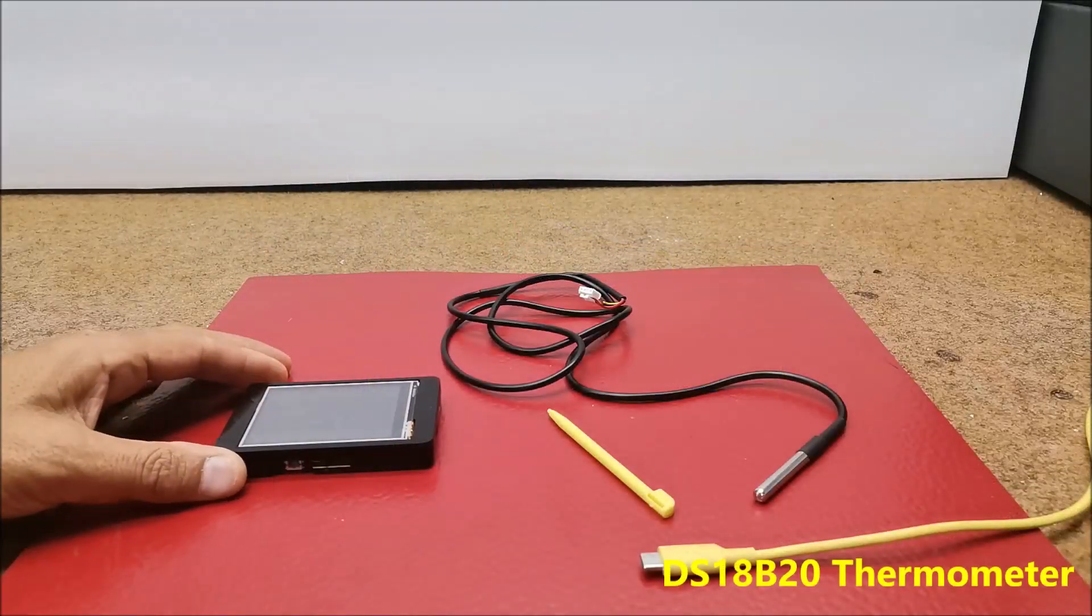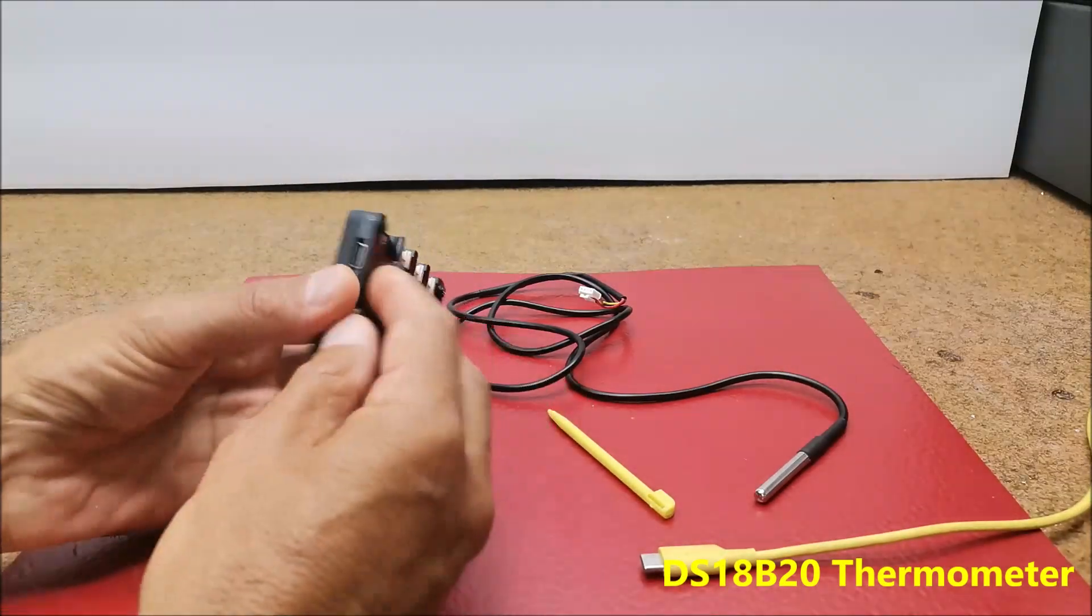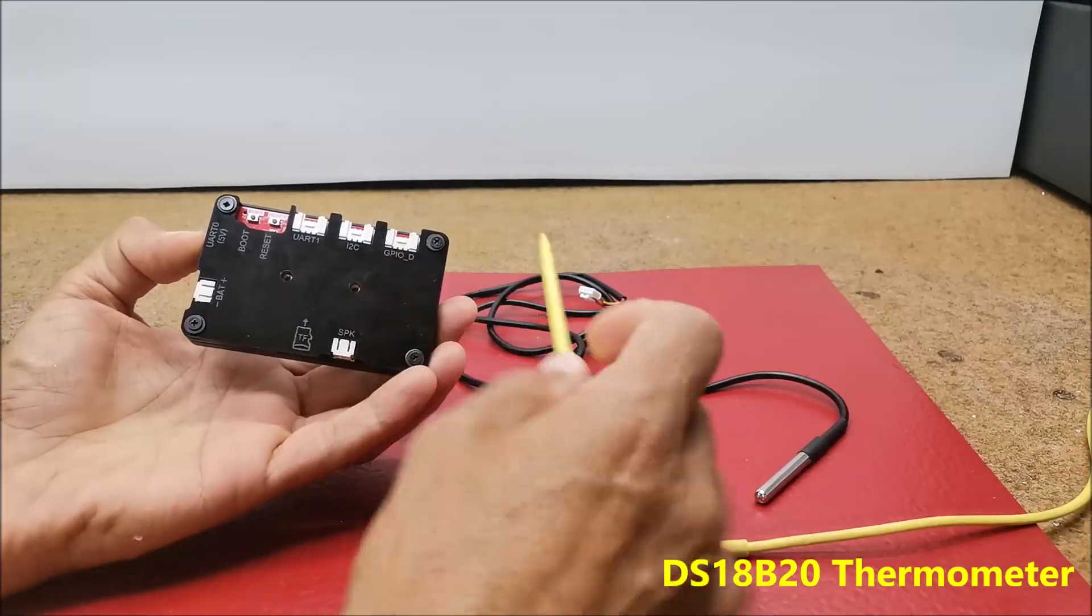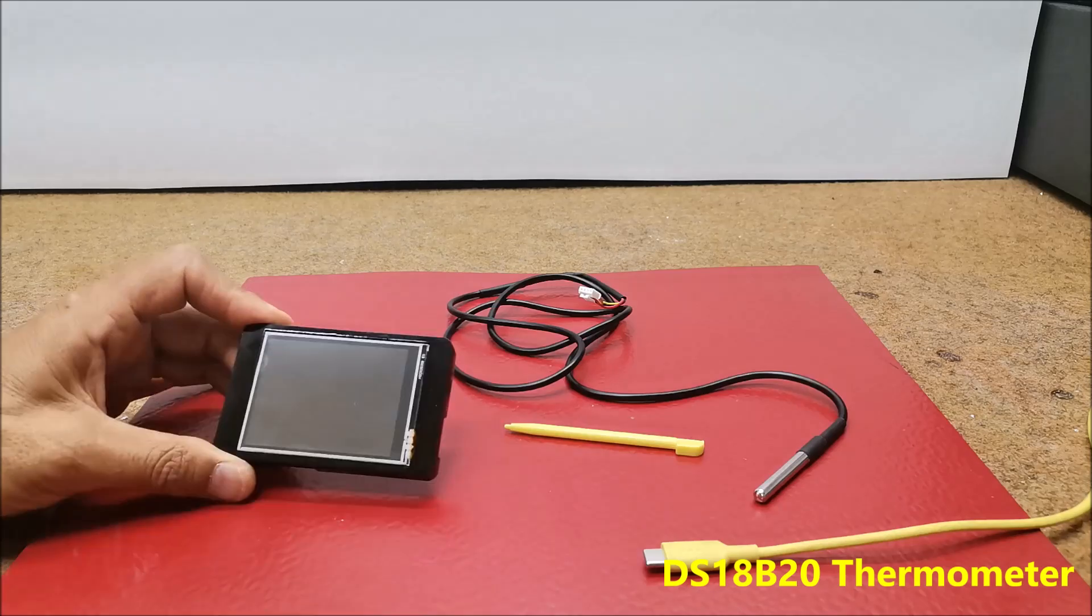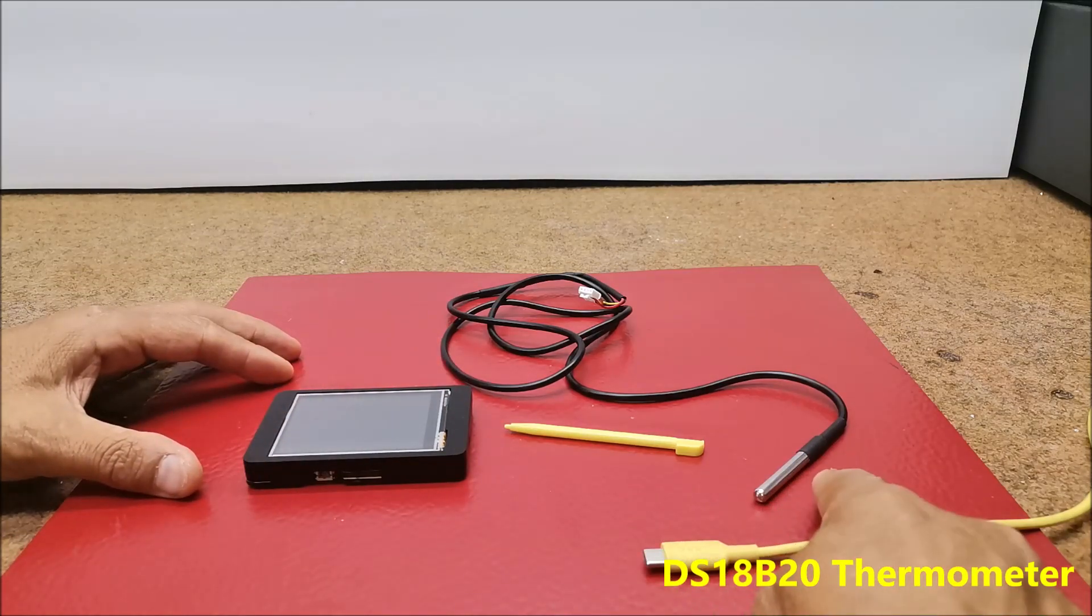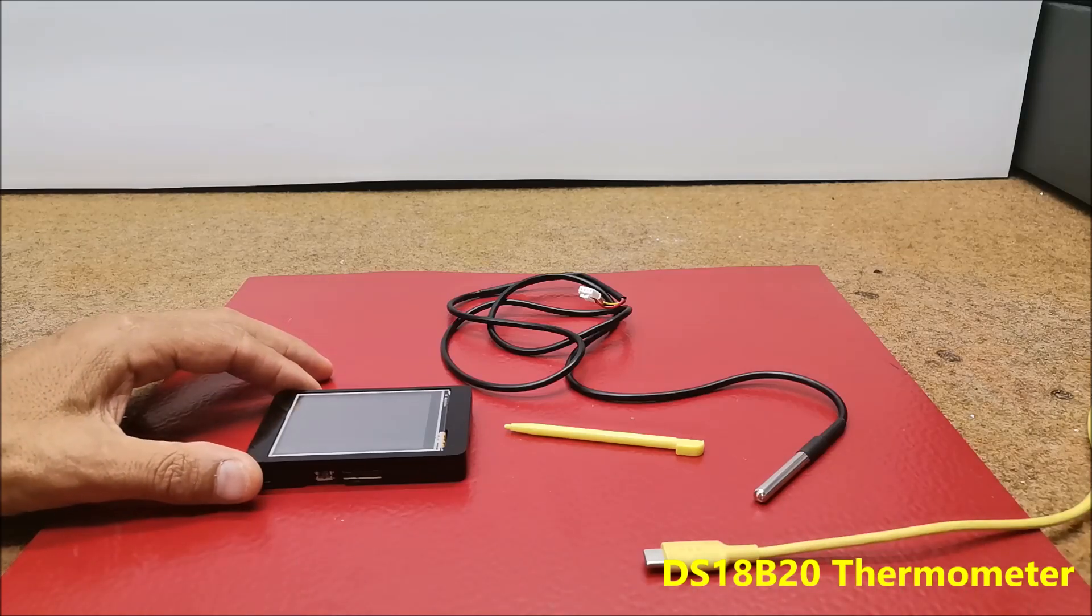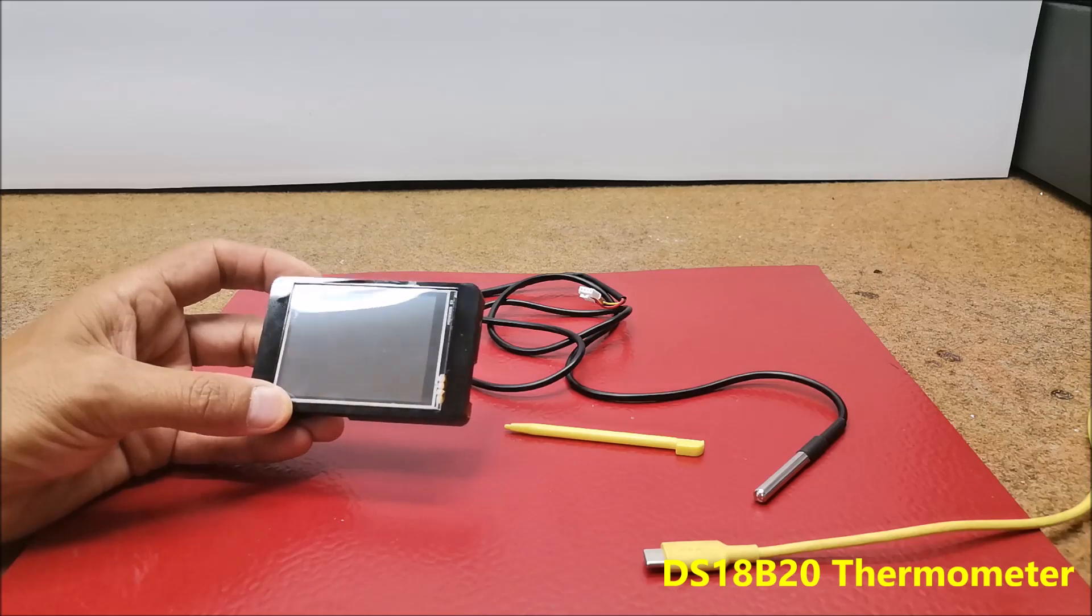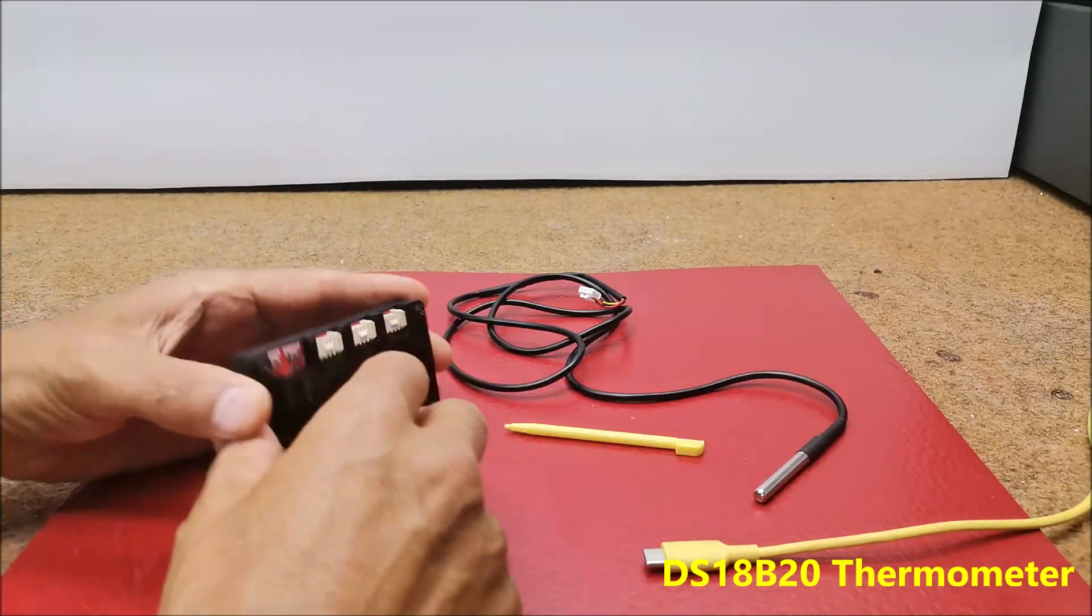Next, I will present you another simple example where one of these ports, IO25, is used as an input and on it we can read the information generated by the DS18B20 temperature sensor. The display will show the current temperature in degrees Celsius.